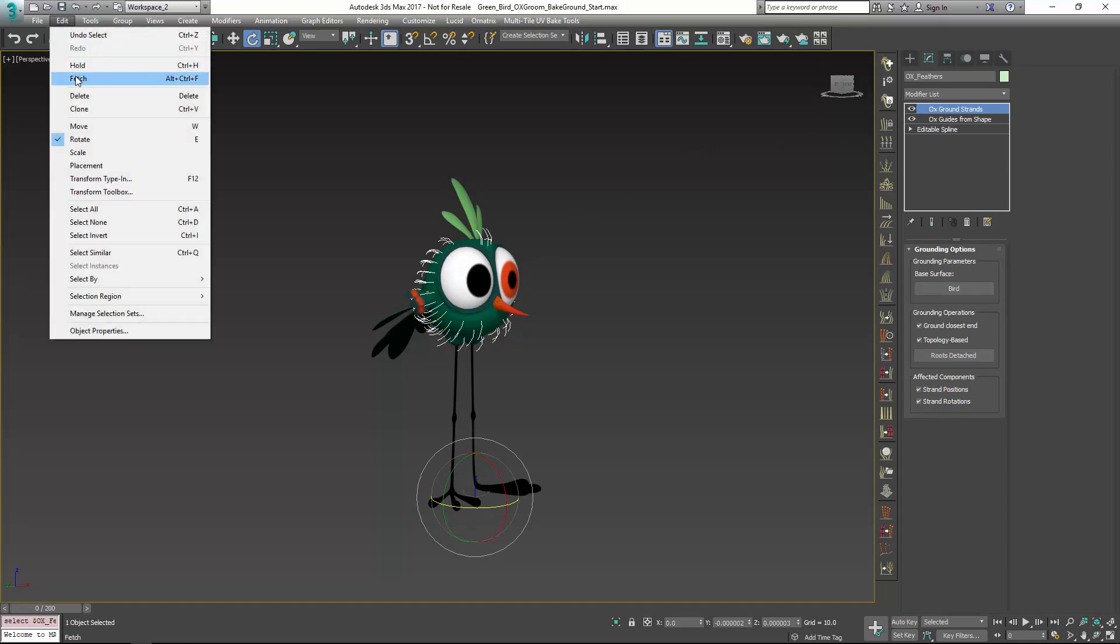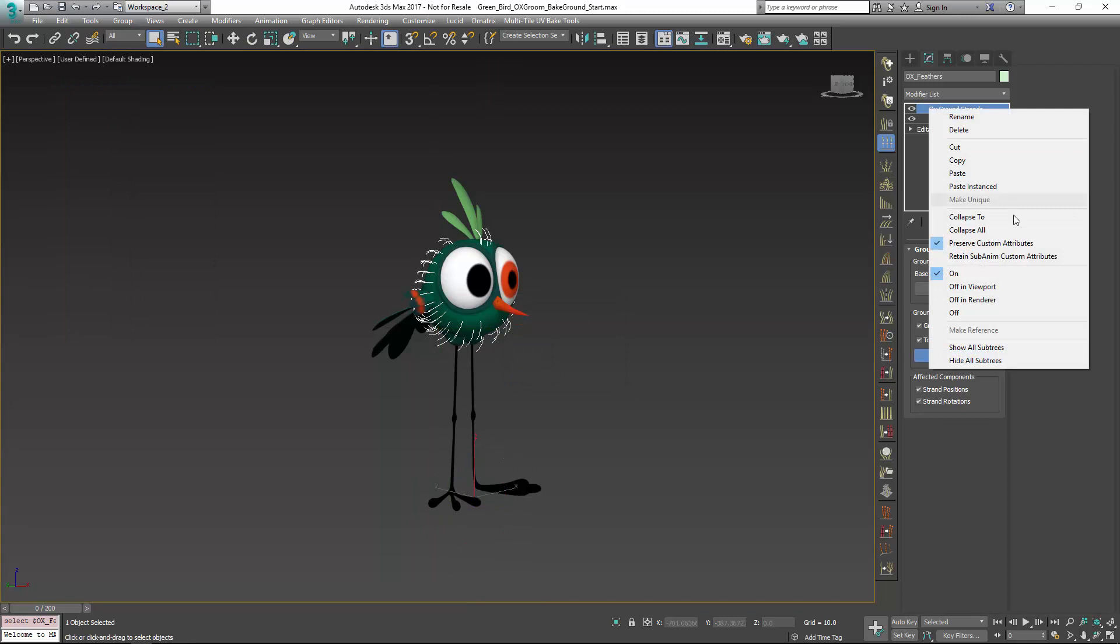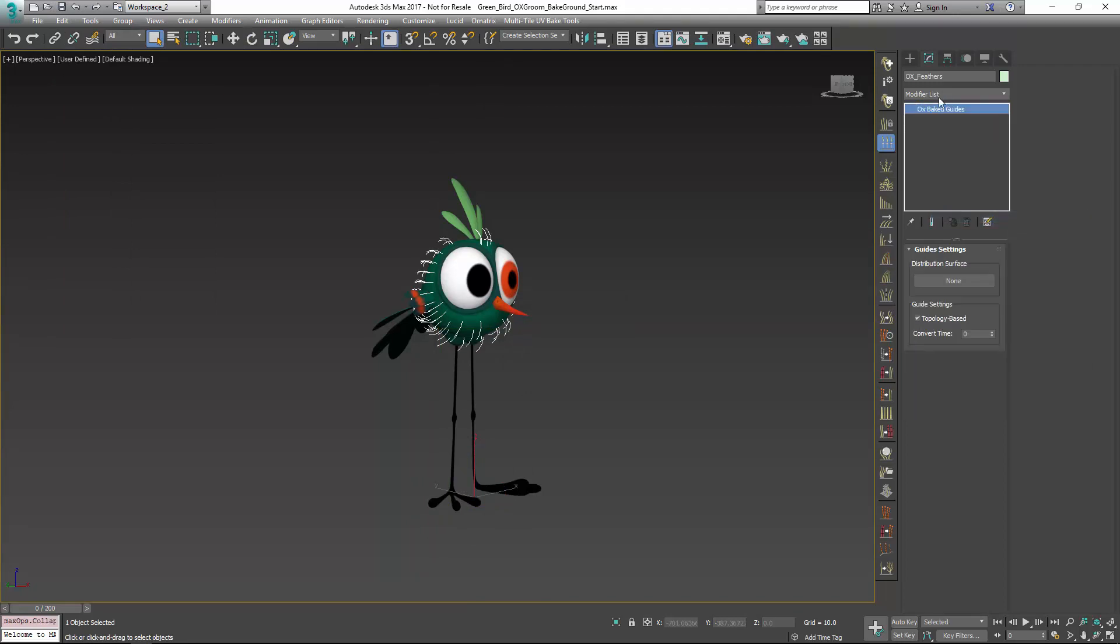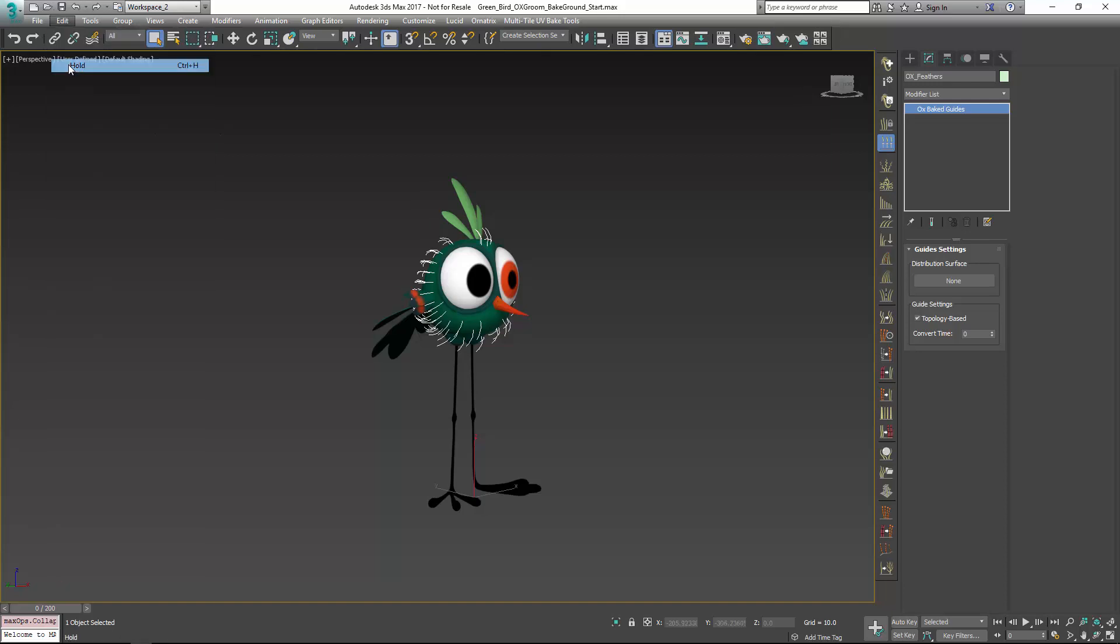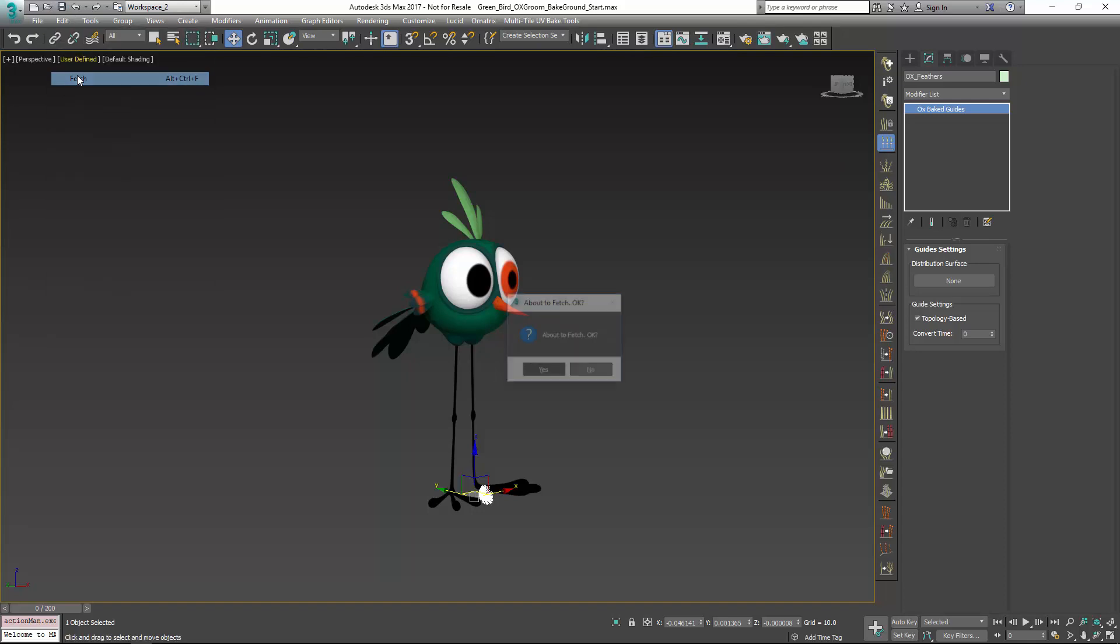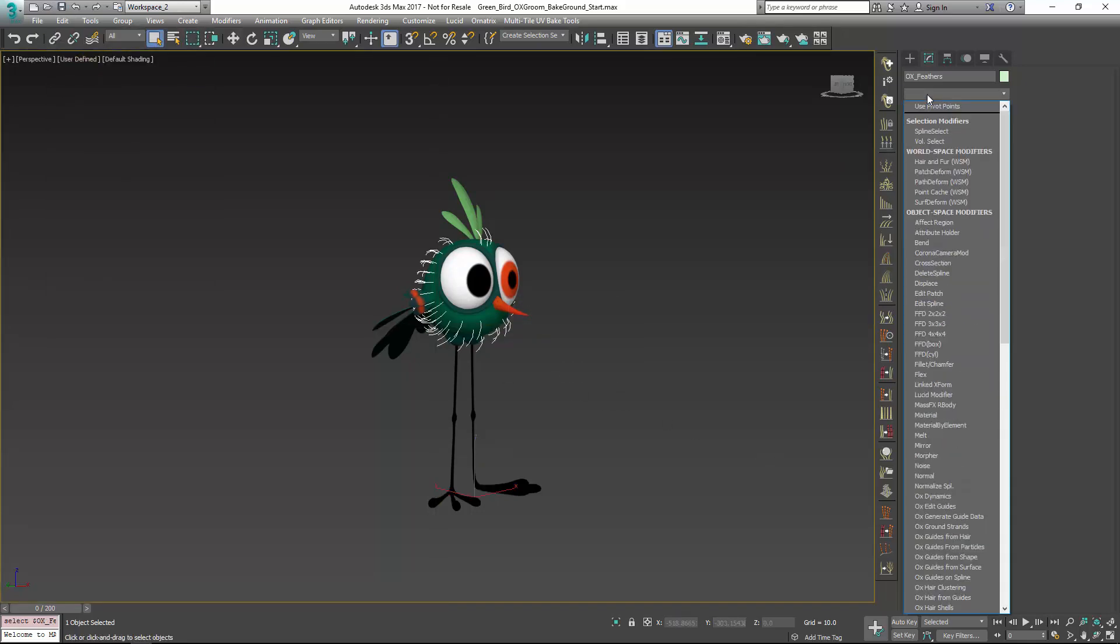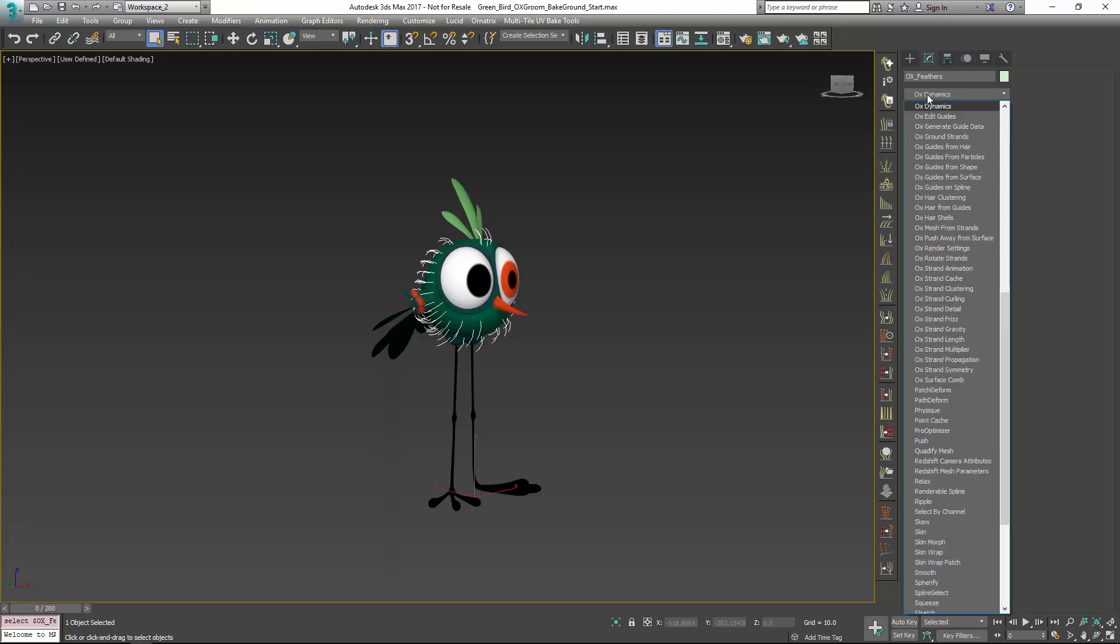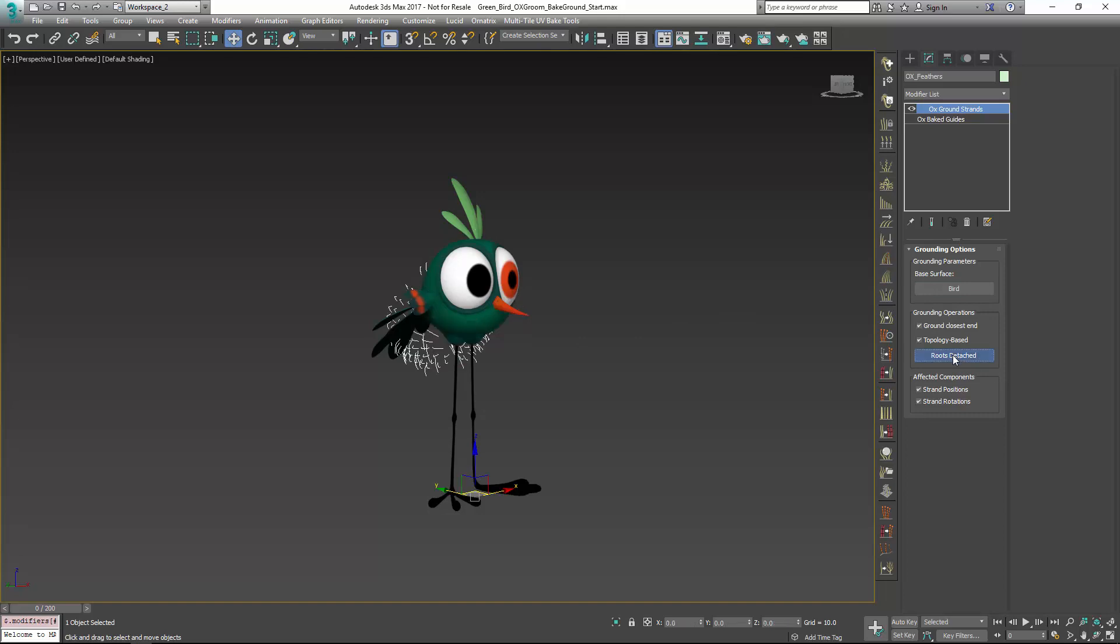The other thing you could do is, let me just go to edit fetch. I'm going to collapse to baked guides object again, which is the same thing. I could see I'm going to run into the same problem that I had before, where it's not really working properly. I can go ahead and use OX ground strands right on this baked guides object though, and that will give me a little bit more flexibility with this.